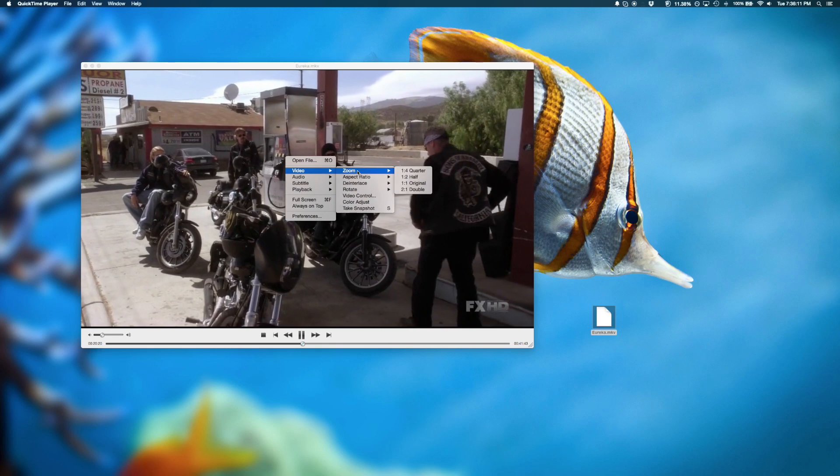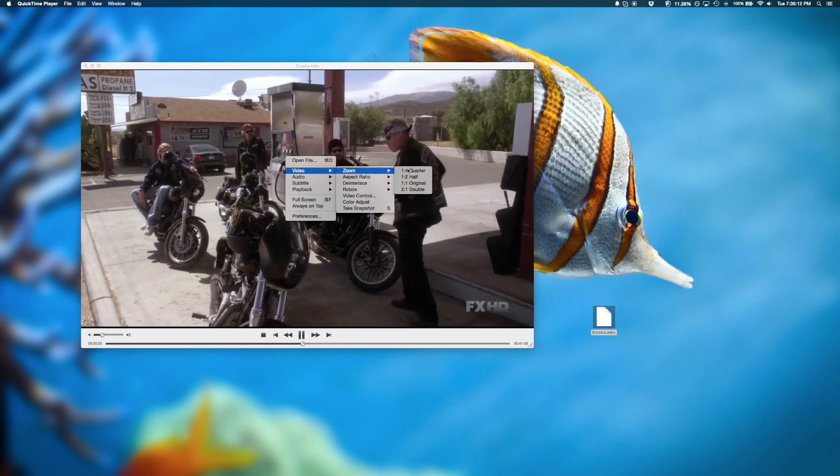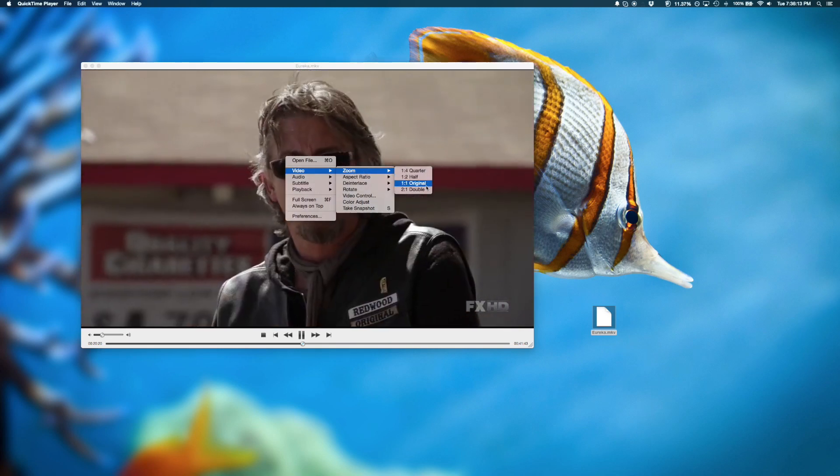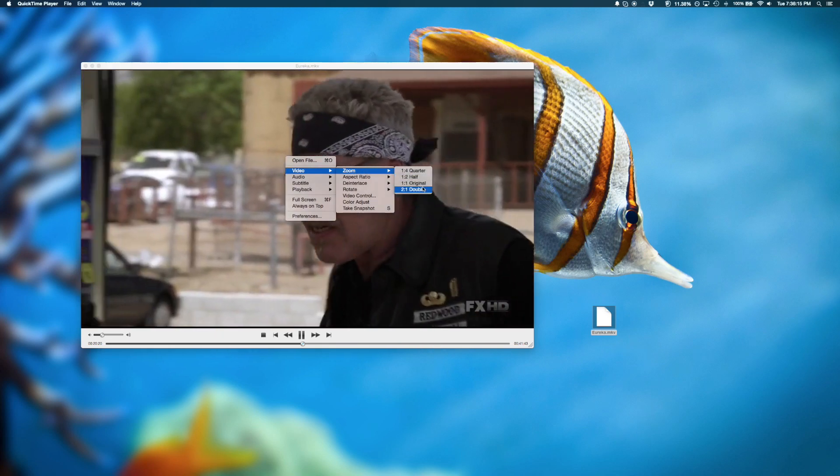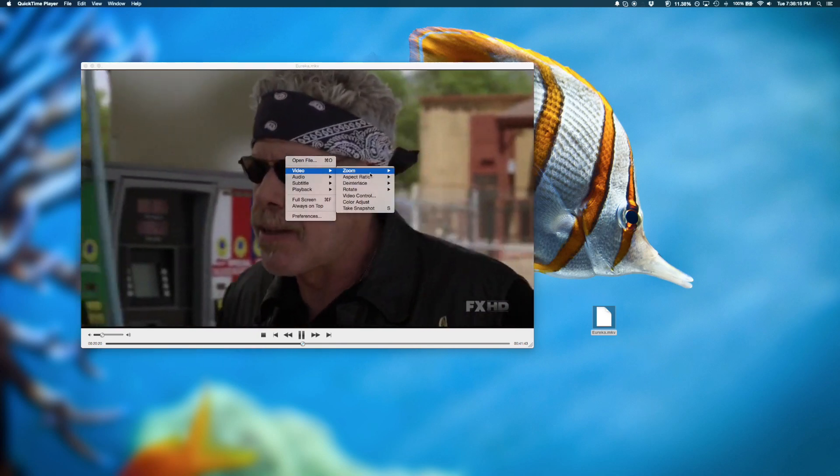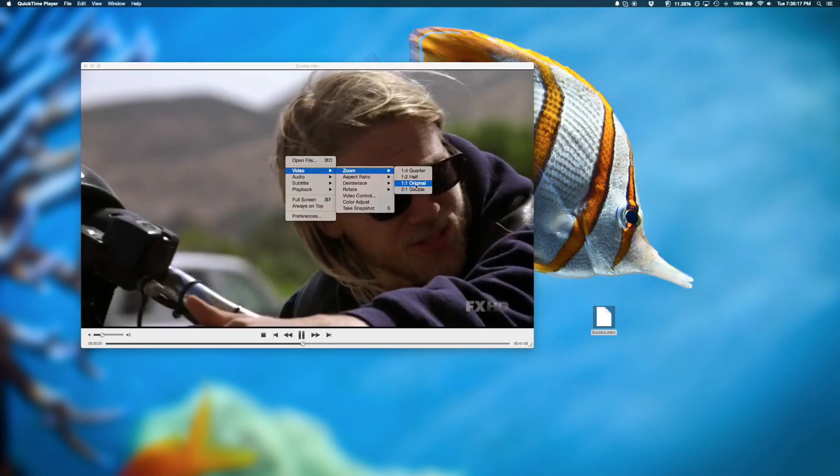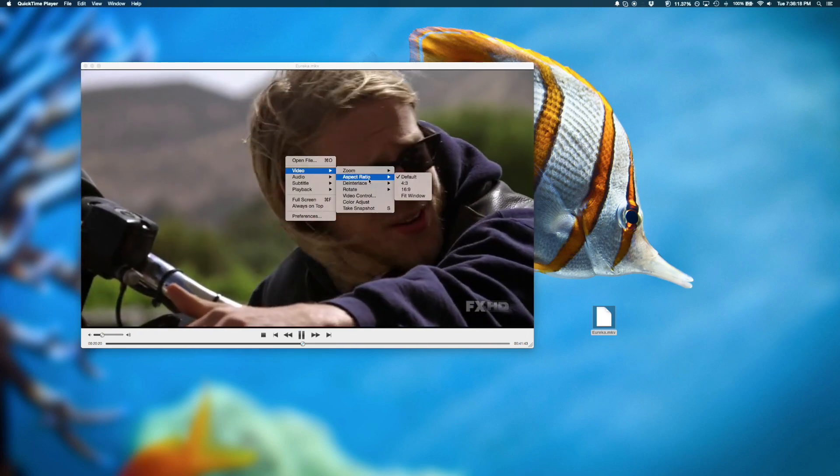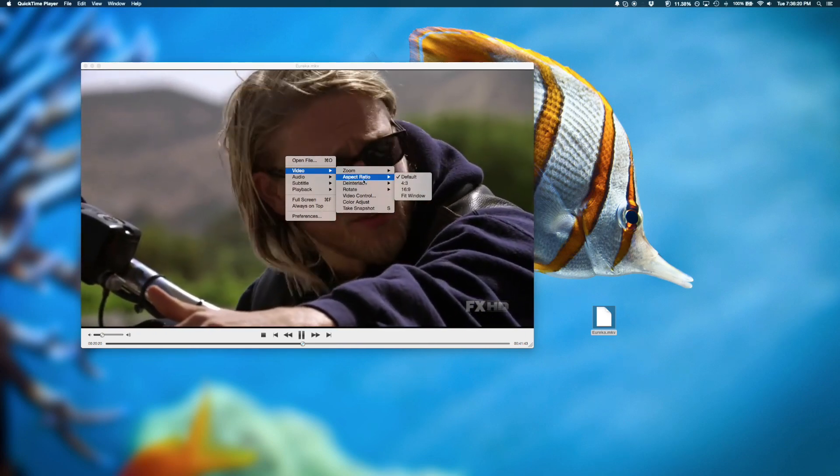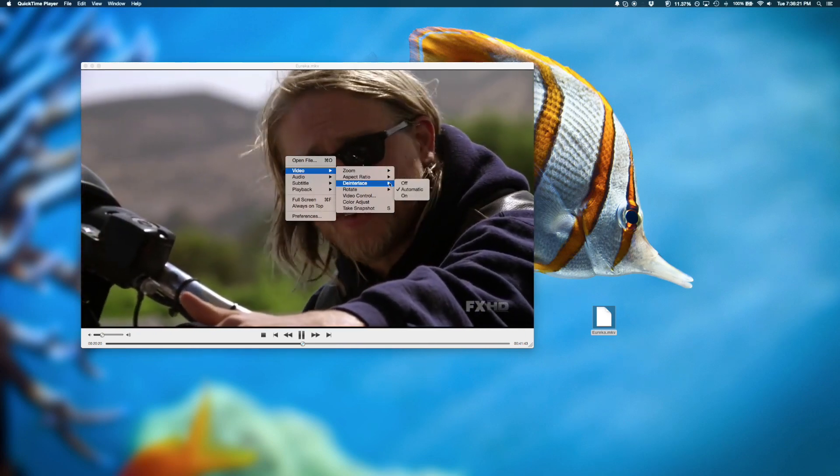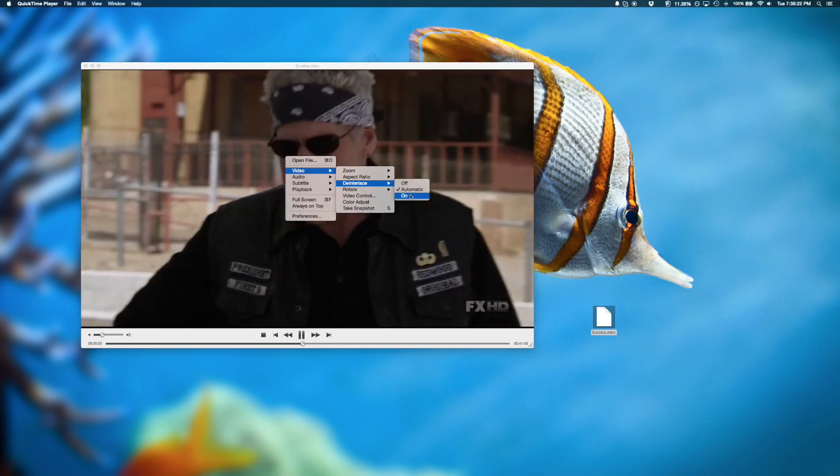For example, there are several zoom options such as half, quarter, and you could always restore it back to original. You could change the aspect ratio and there's various de-interlacing options.